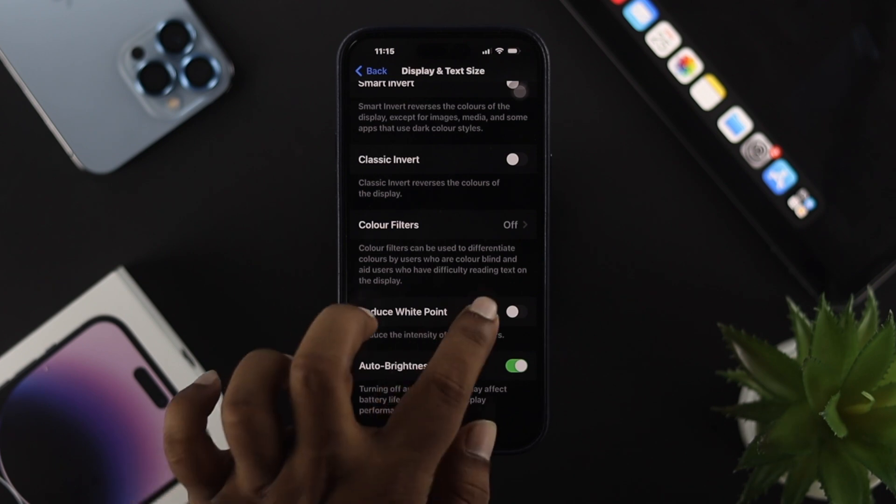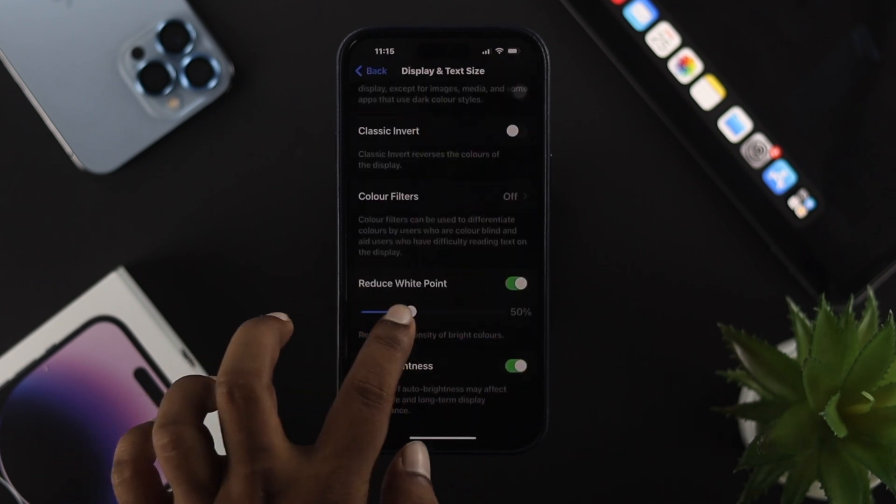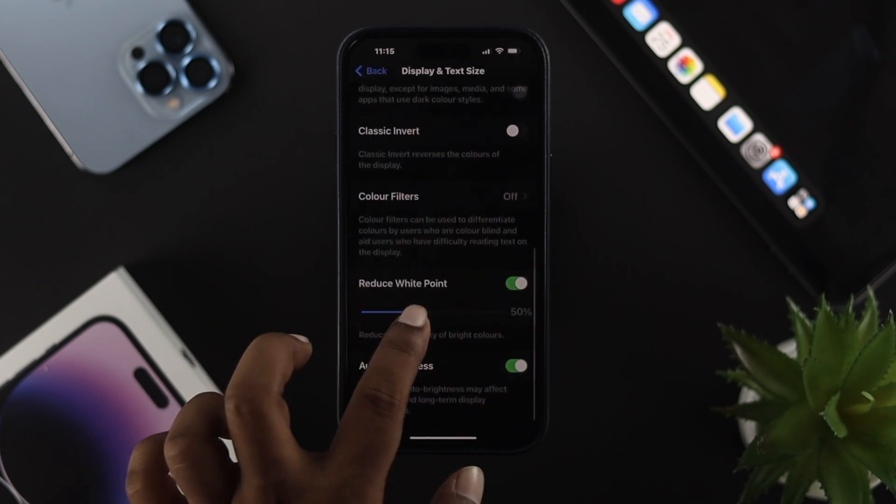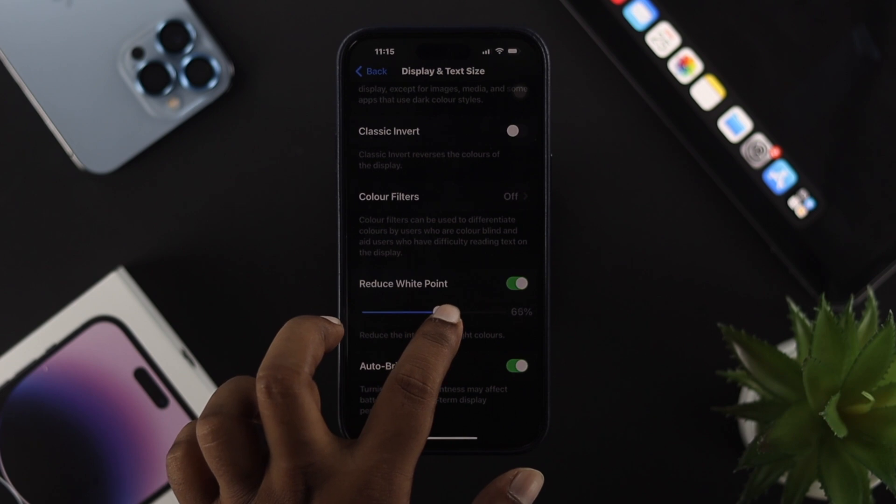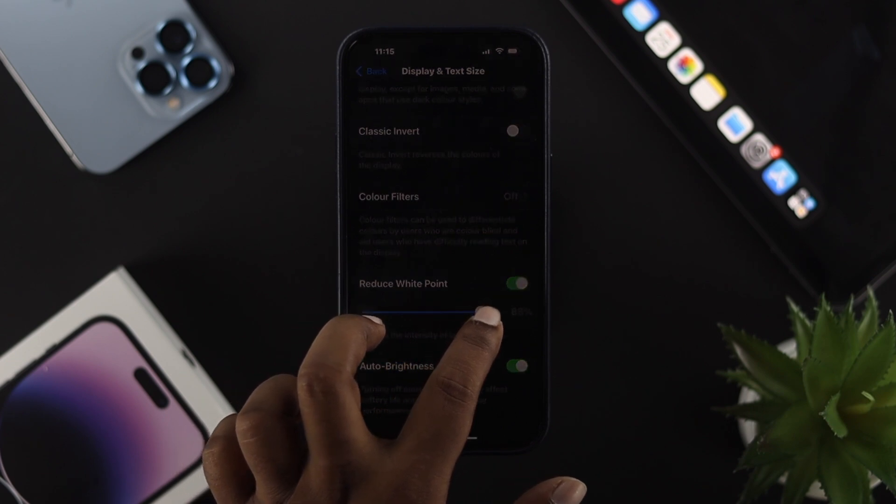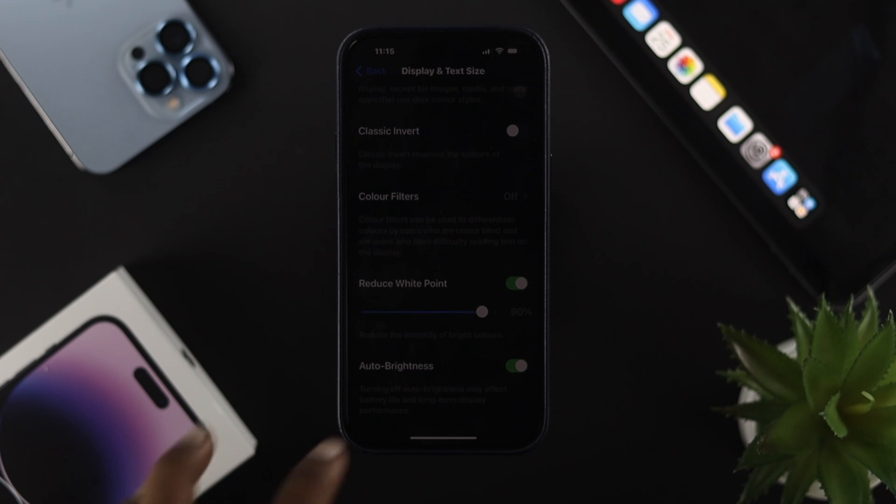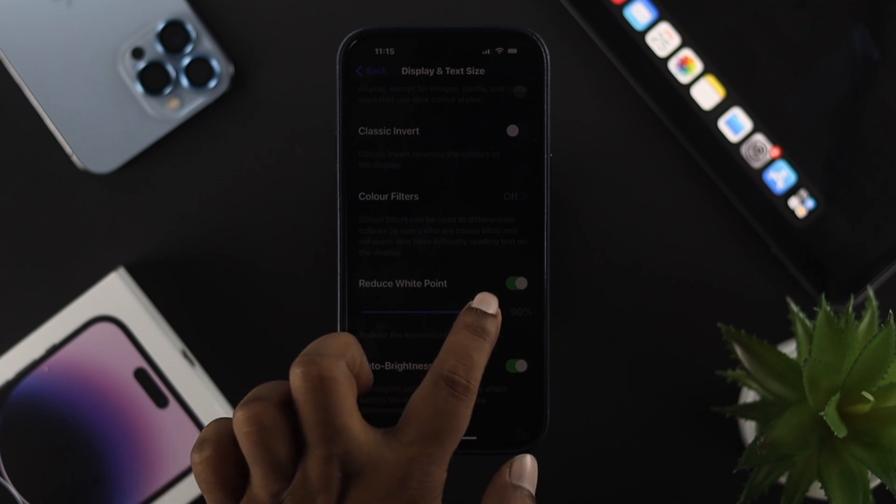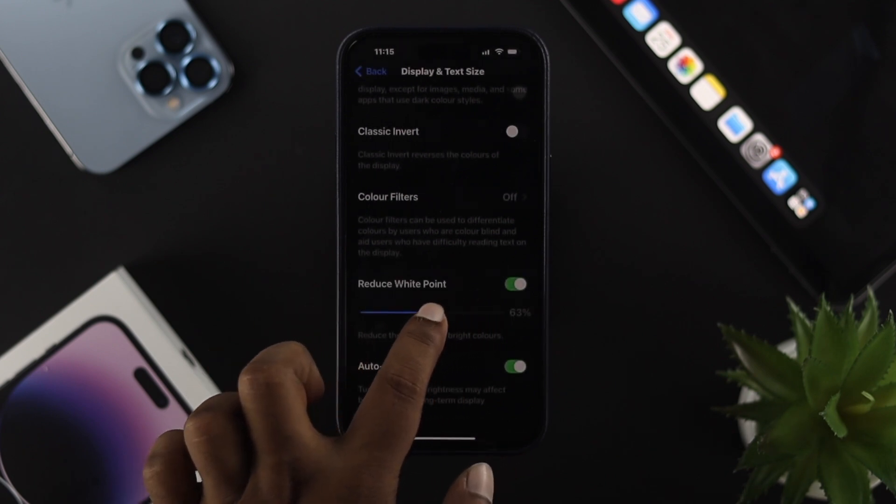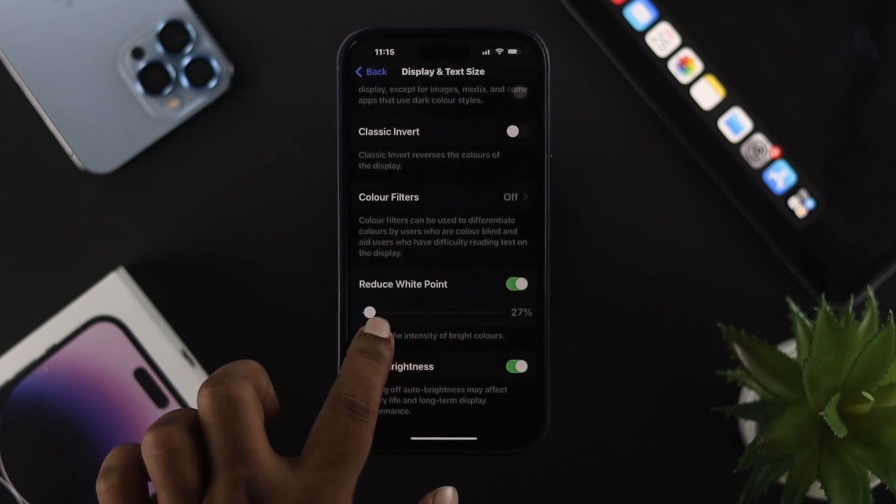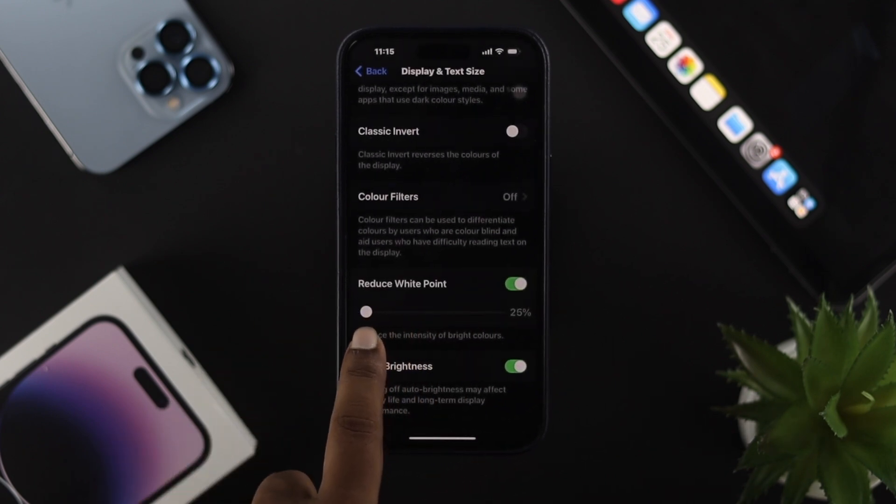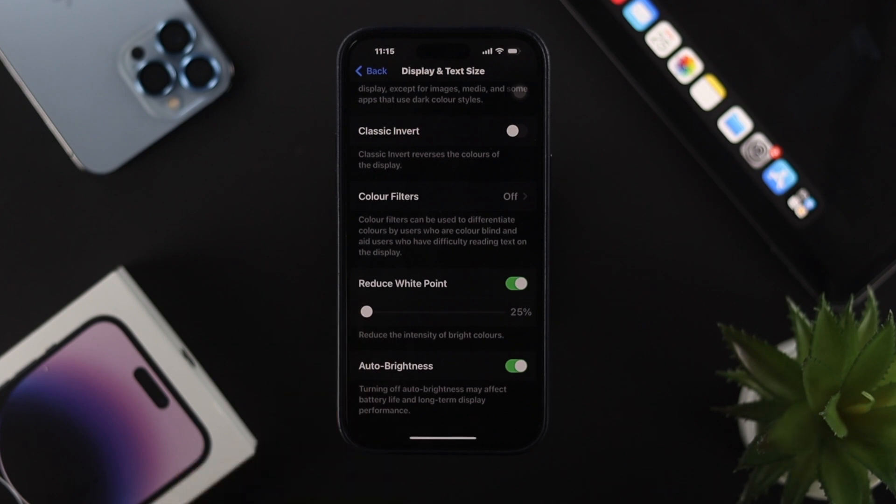If you toggle this feature on, it will show you a slider. The more you increase the slider, the darker your iPhone will become. Moving it to the left side will make it brighter when using dark mode features on your iPhone.